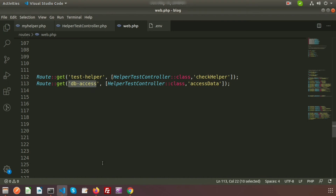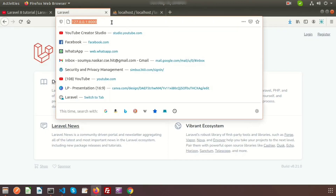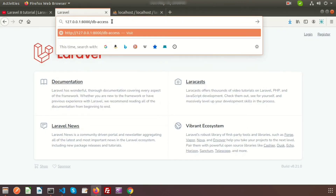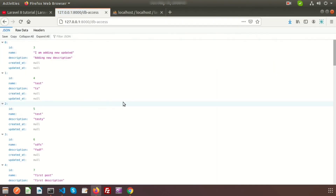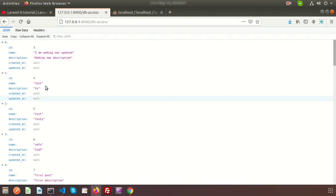If we go to this link in the browser we can see the output. We can see the records are coming from the post table — these are the records coming from the database.